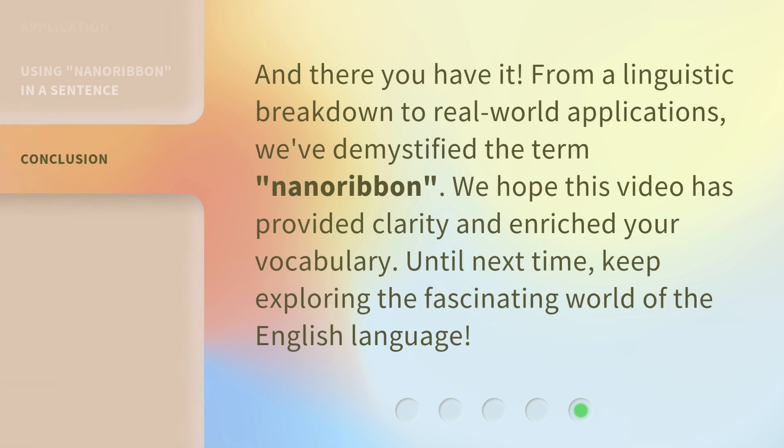And there you have it! From a linguistic breakdown to real-world applications, we've demystified the term nanoribbon. We hope this video has provided clarity and enriched your vocabulary. Until next time, keep exploring the fascinating world of the English language!